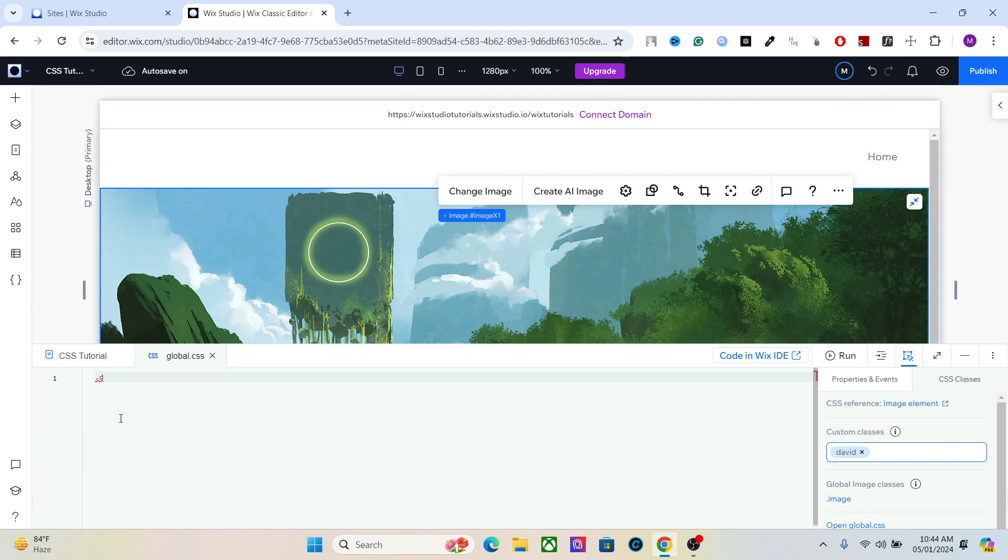Let's type in David and after that add a curly bracket. Inside this curly bracket you will write all the codes for David. So let's do that. Now I want to add a basic hue and saturation effect to give it a different look, different effect, different emotion.